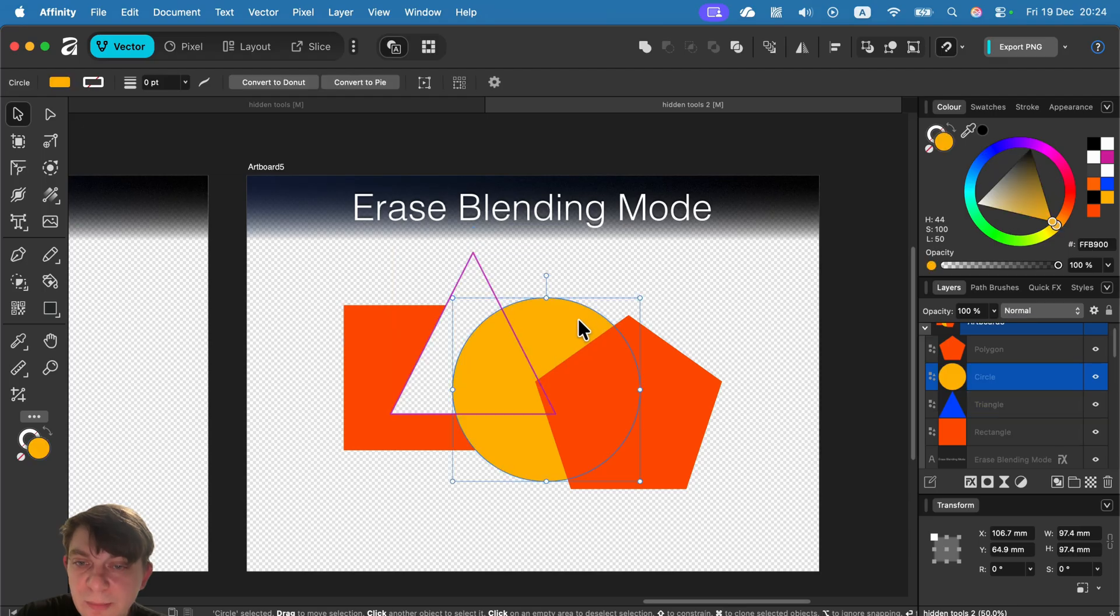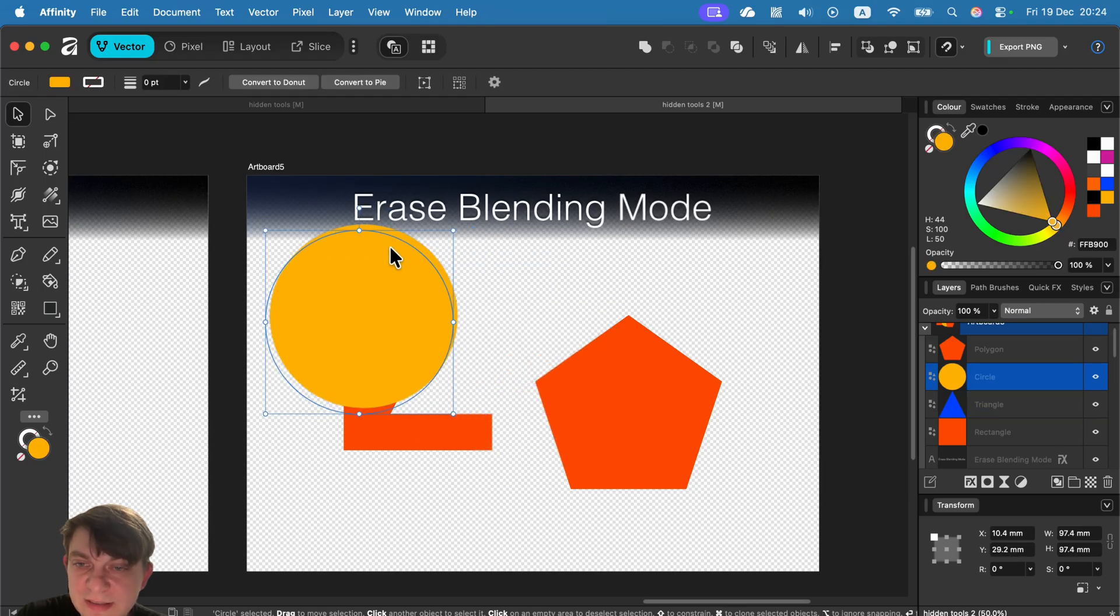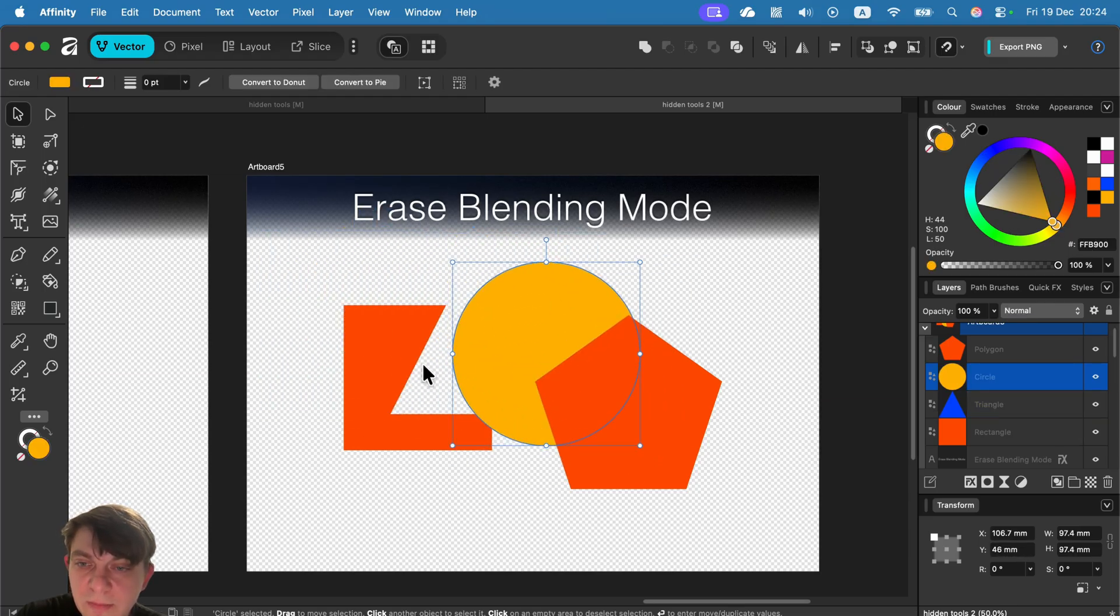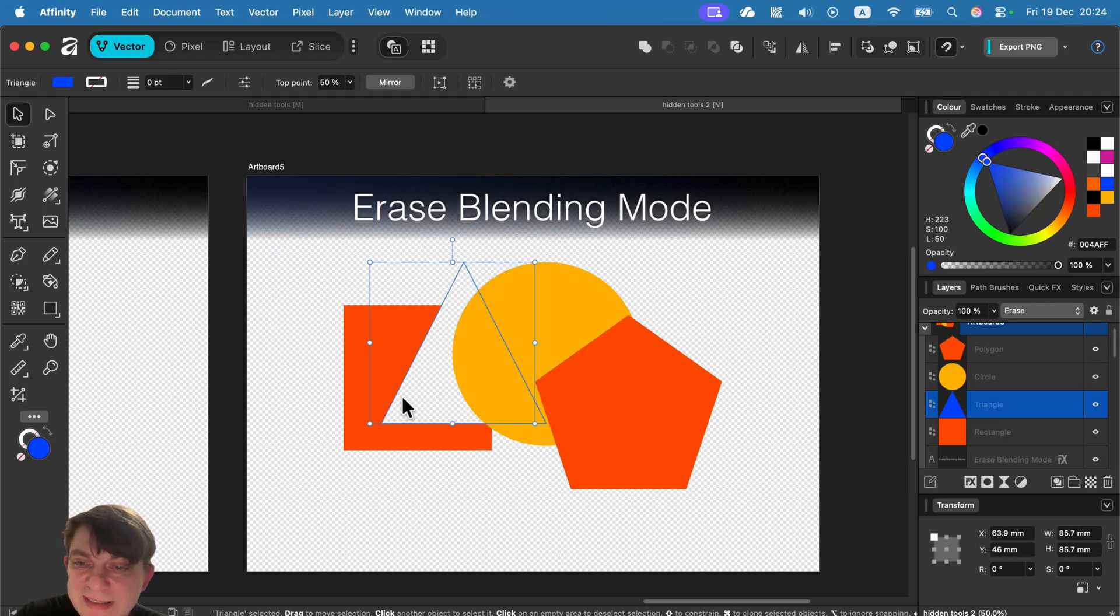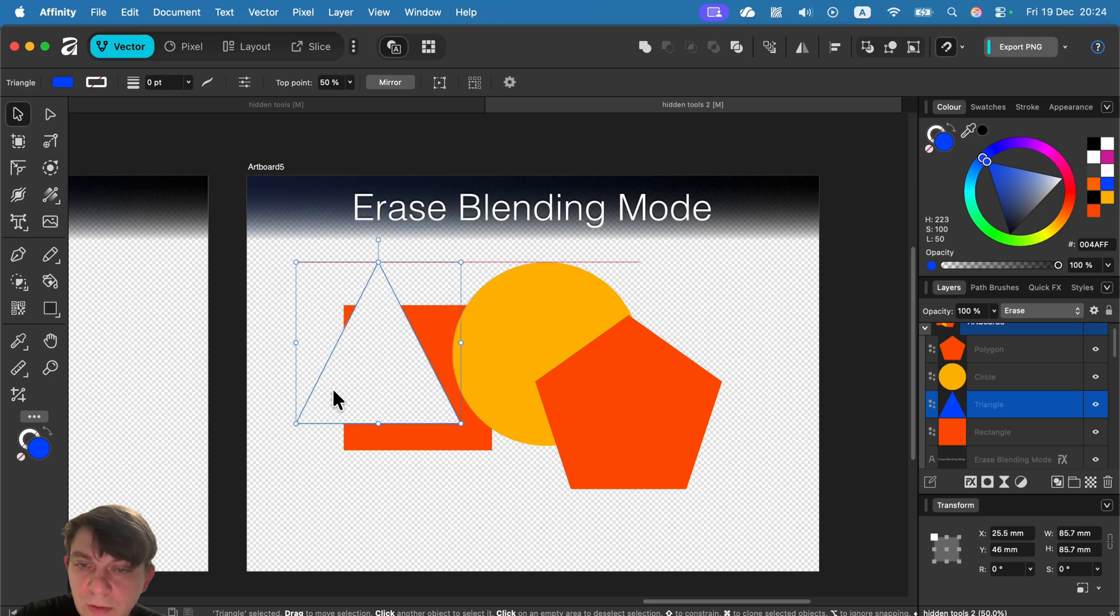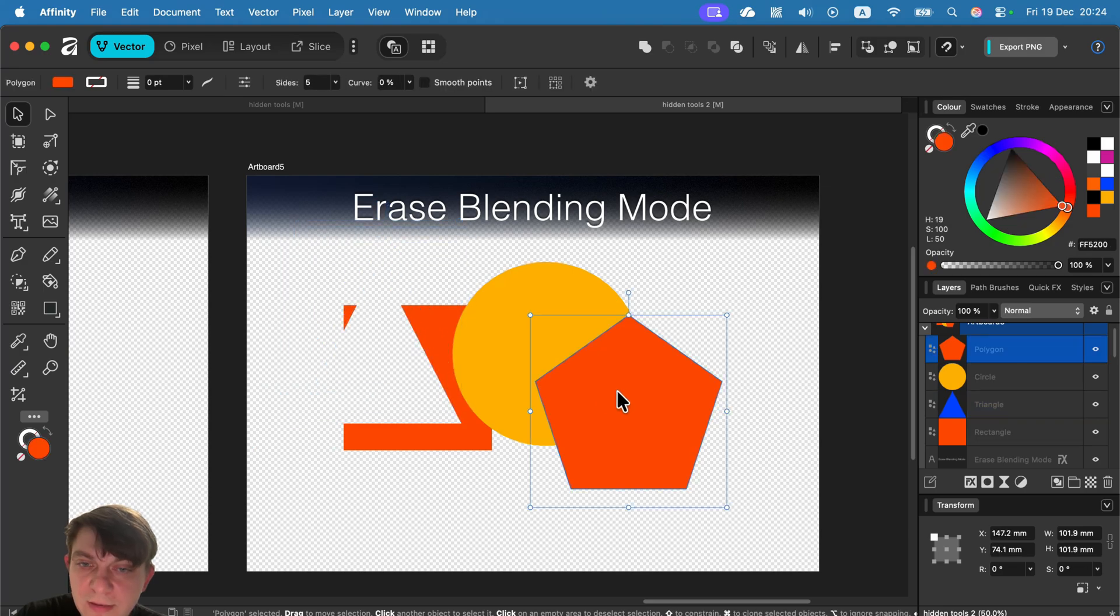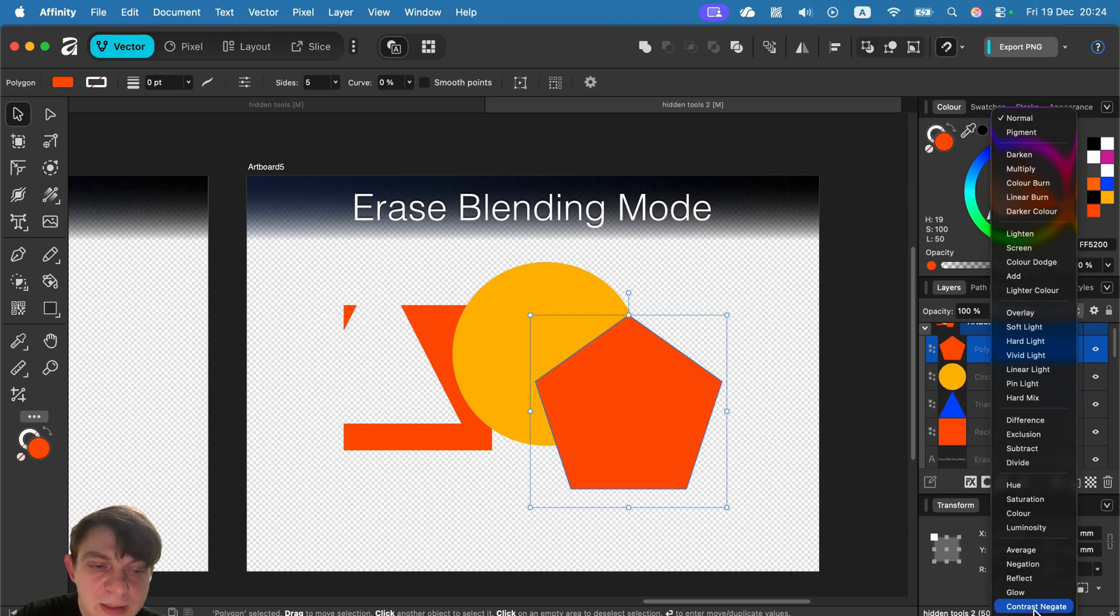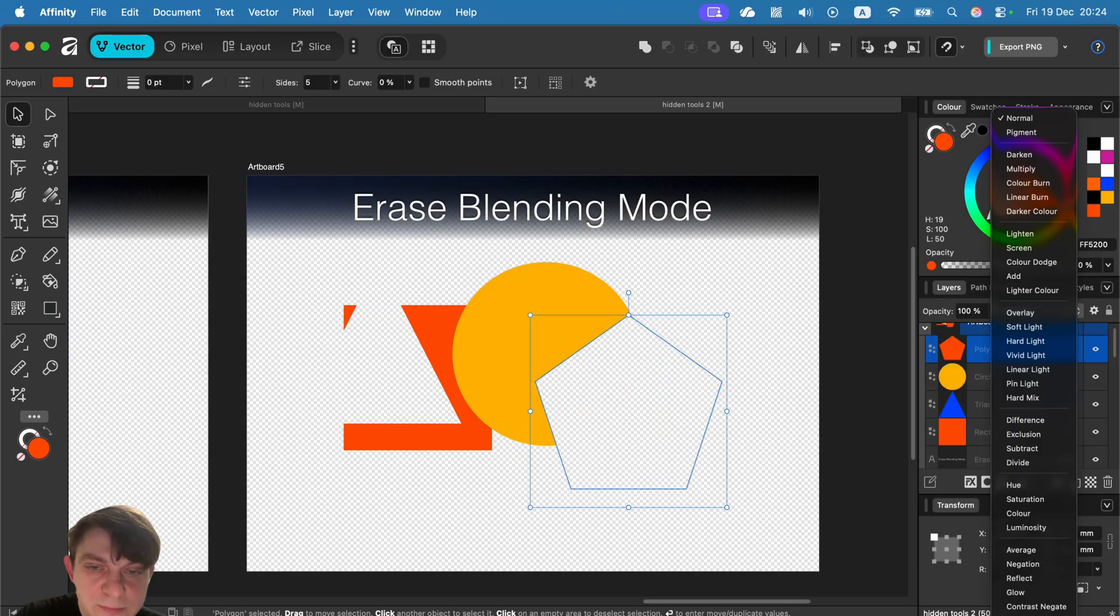And now this shape is working as something that erasing the shape below. Not the shape above. Take a look. There's a shape above. Only erasing the shape below. Click on that.